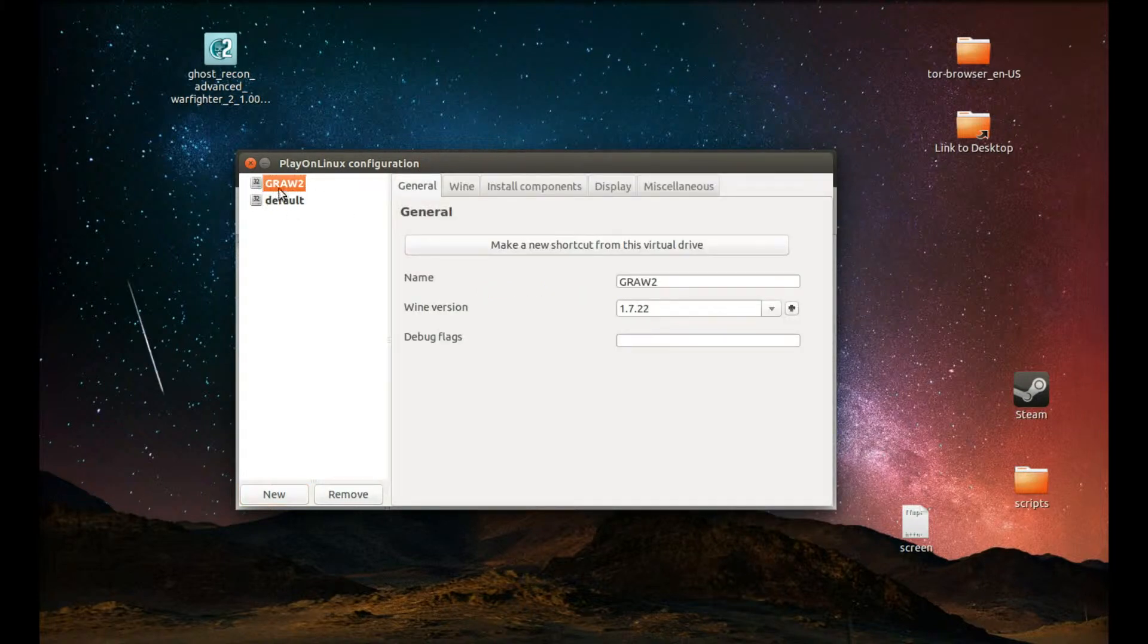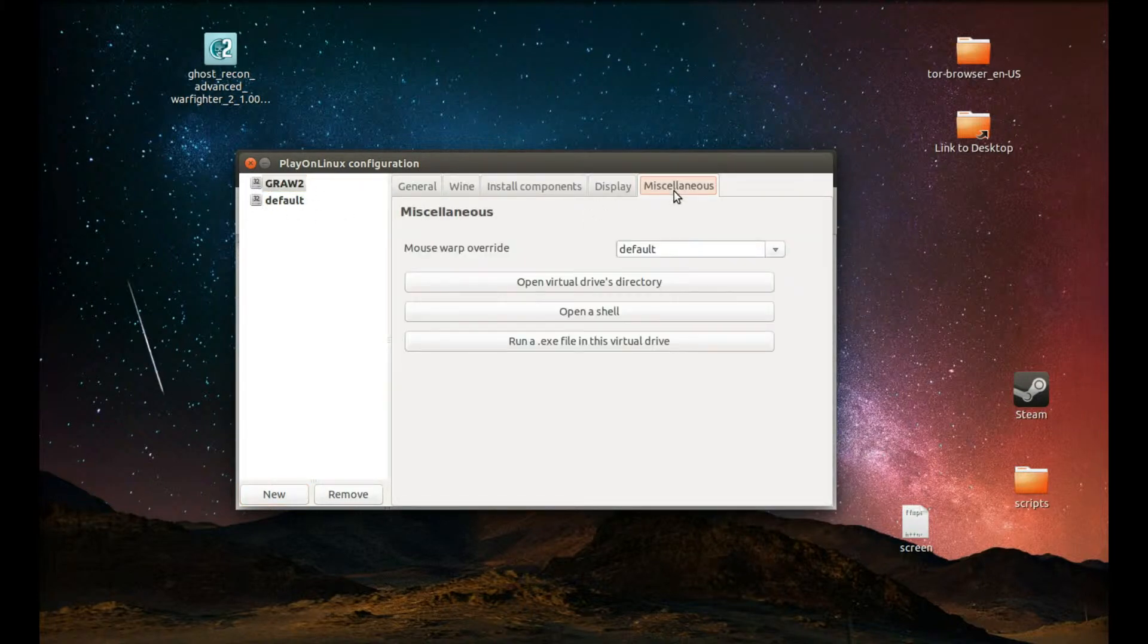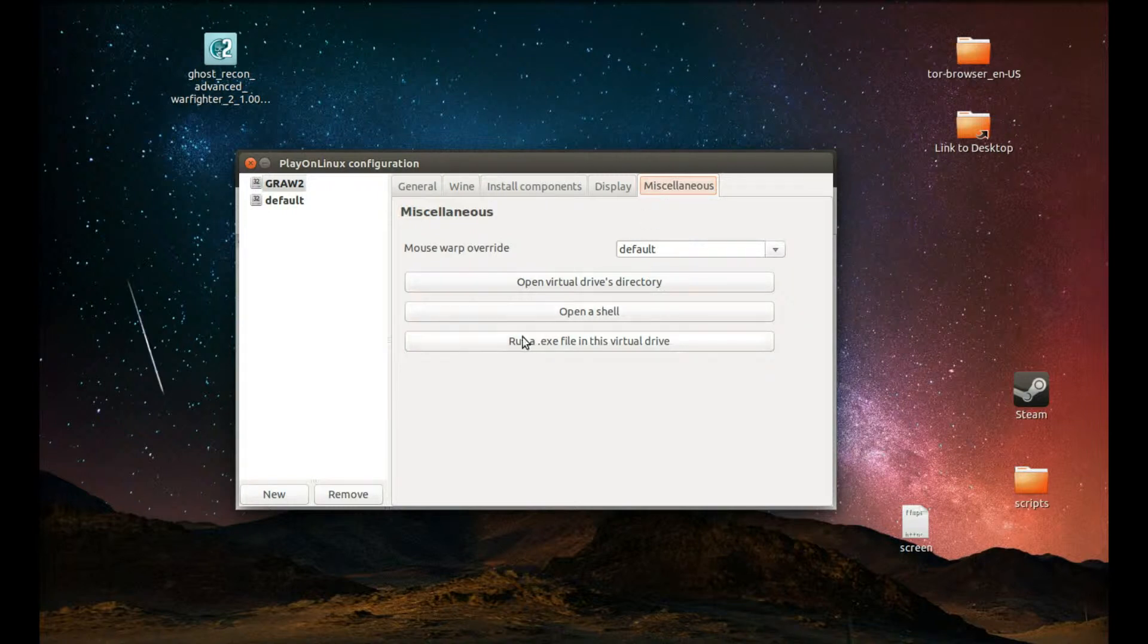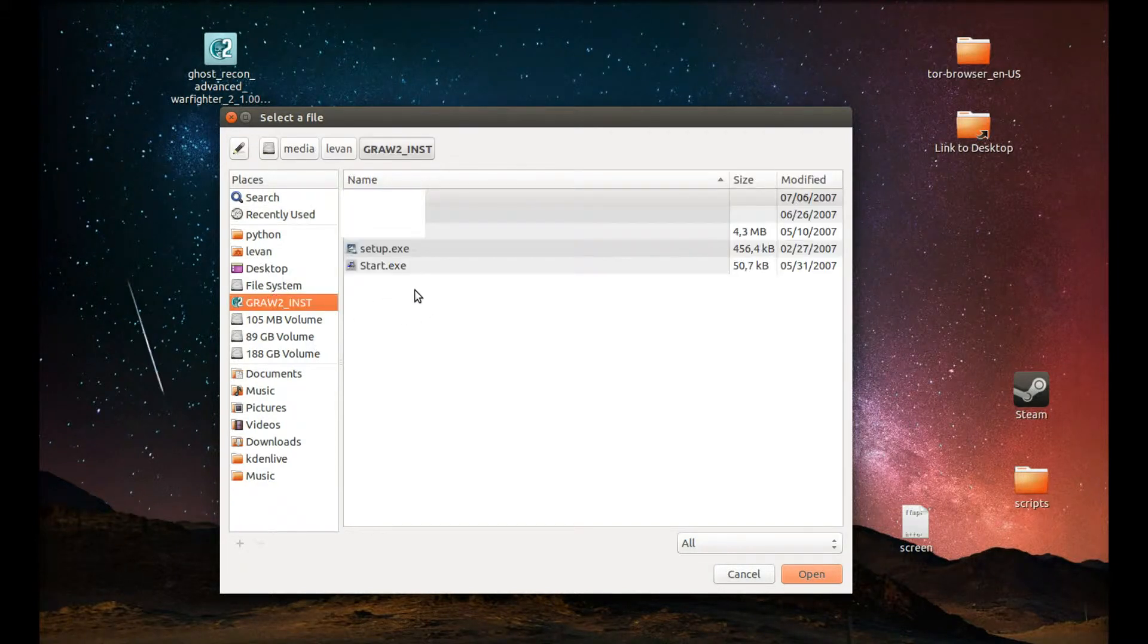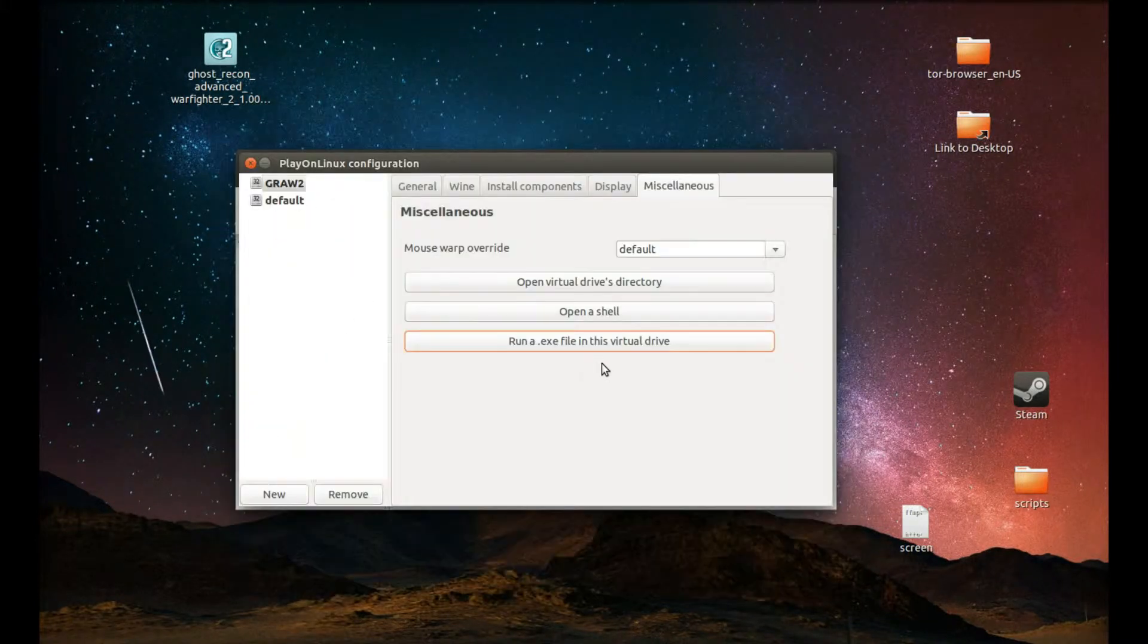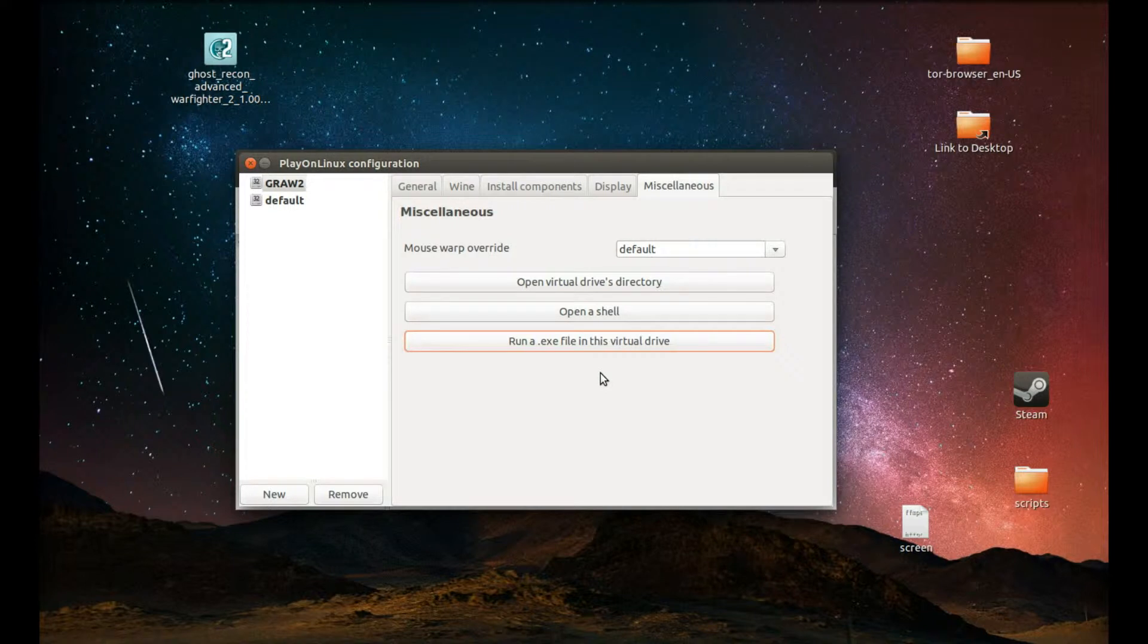The next step is to select Crawl, our wine prefix as we created, and press Miscellaneous and select run an exe file. And now we should navigate to our game disc and select setup.exe. This will start the setup.